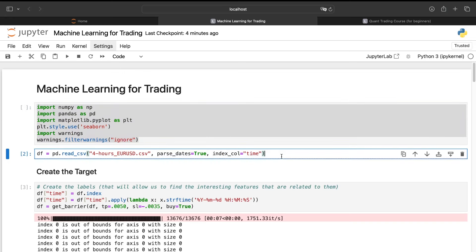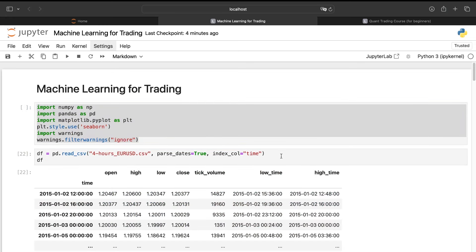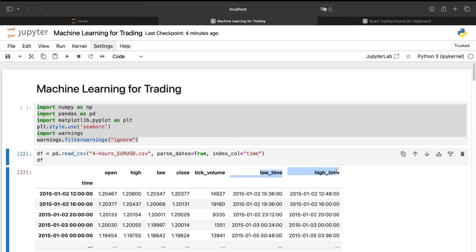Then I import a database. I will just show you what this data frame will contain: open, high, low, close, and tick volume like usual when you import some data from MetaTrader, for example. And you have there too the low time and the high time. The question we might ask ourselves is why?